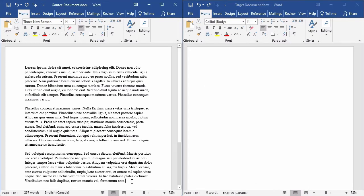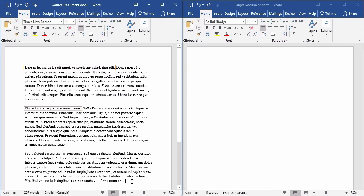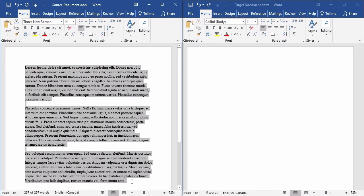I modified the source document in order to demonstrate the merge formatting command, because this method for pasting will preserve some aspects of the original text while allowing others to change. I made the first sentence of the first paragraph bold and I've underlined the first sentence of the second paragraph. Again, I will select all of the text in the source document by pressing Ctrl and A, click copy.